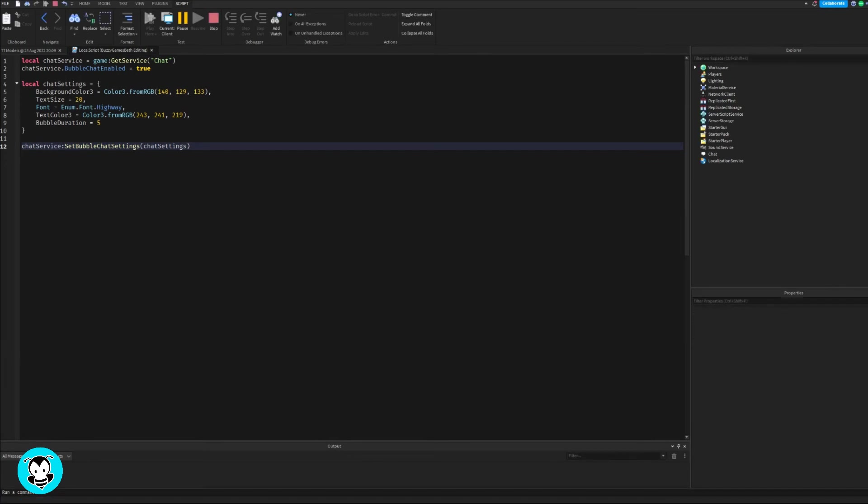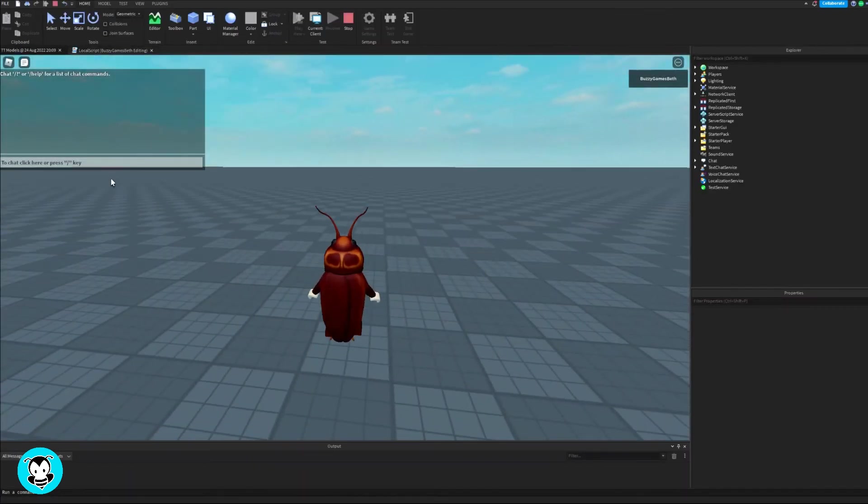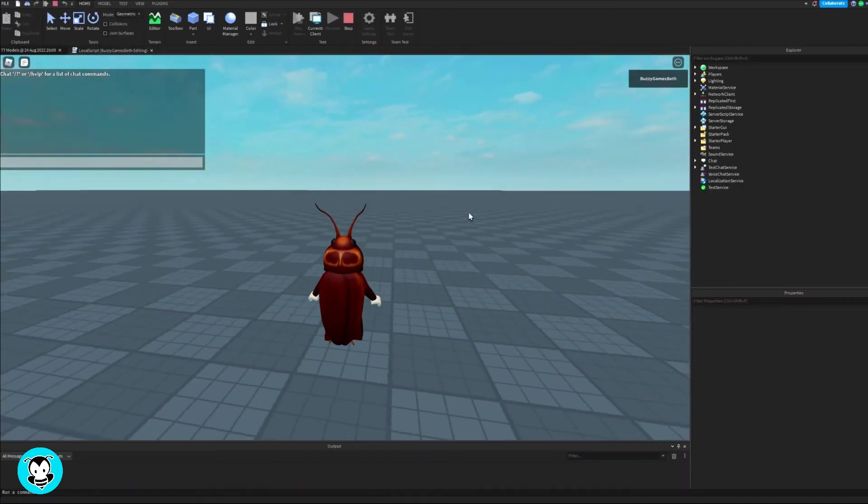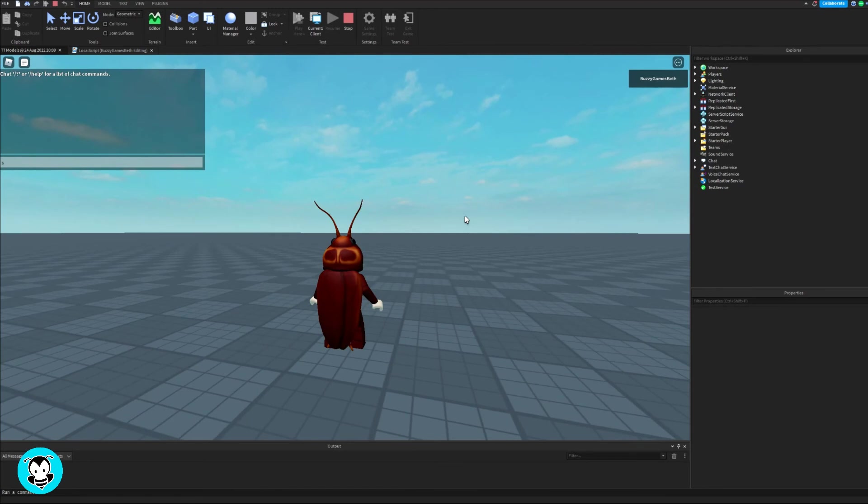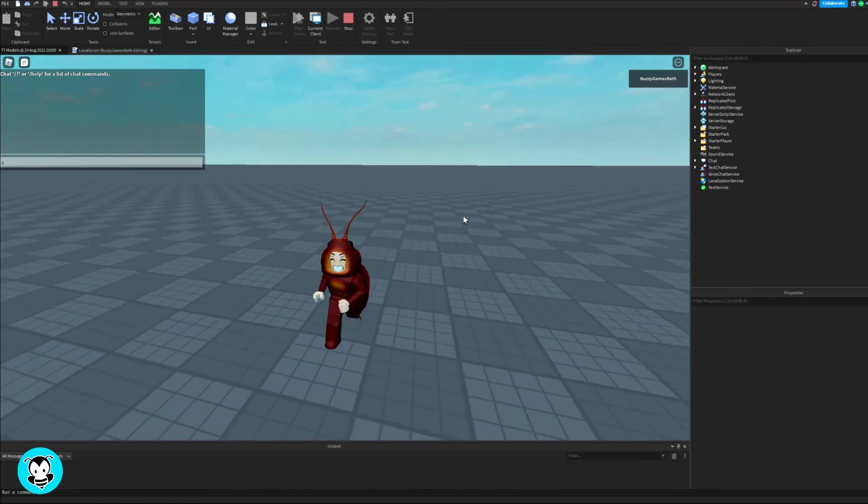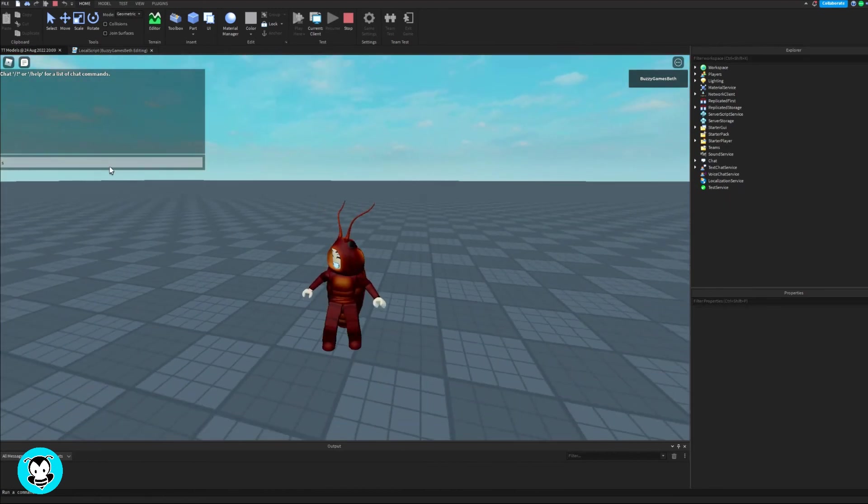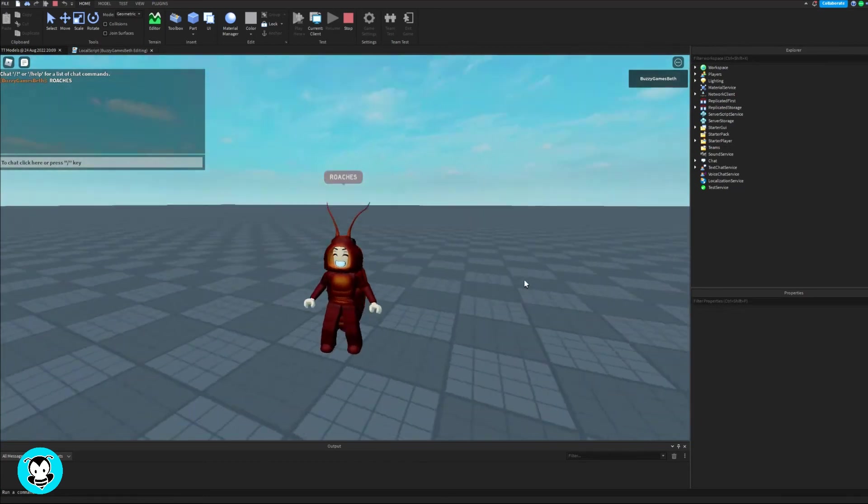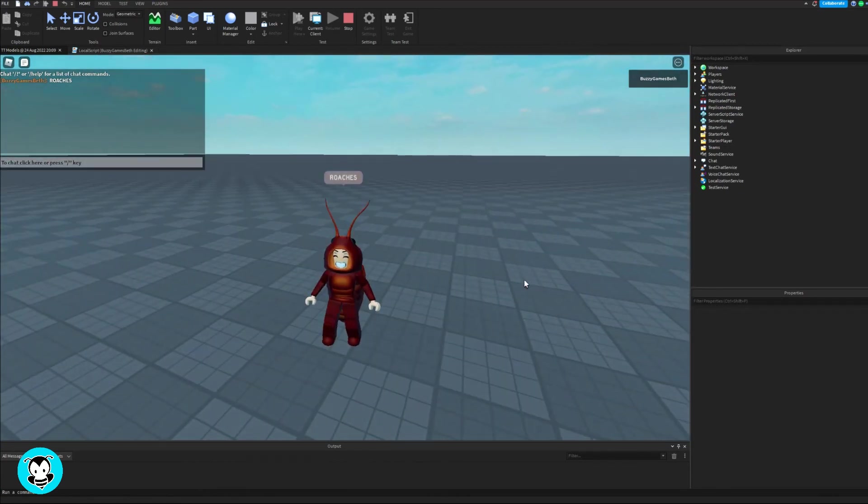Let's test out our script. I'm going to type something in and you'll see that right away, my chat bubble is different. Roaches! How cool is that?